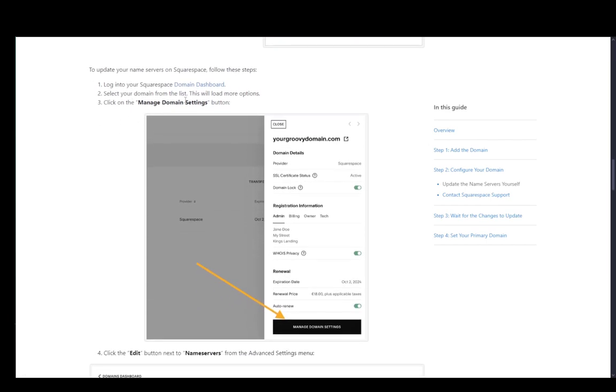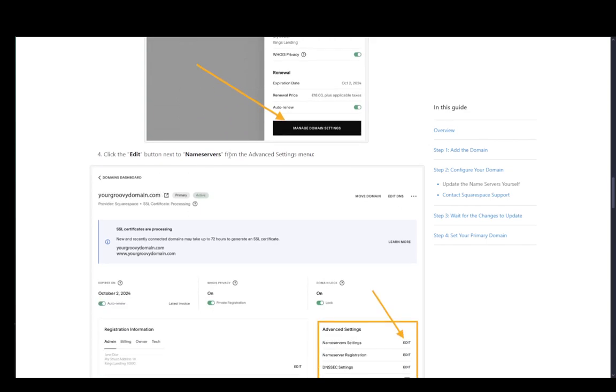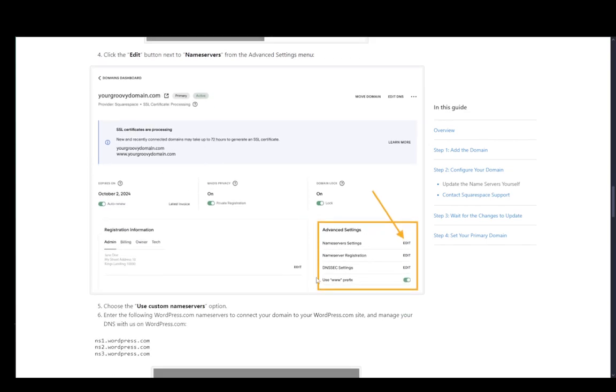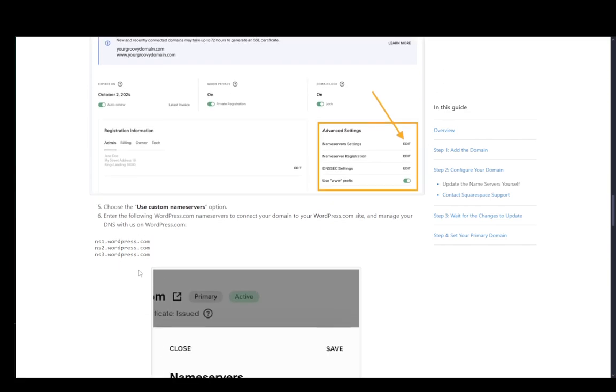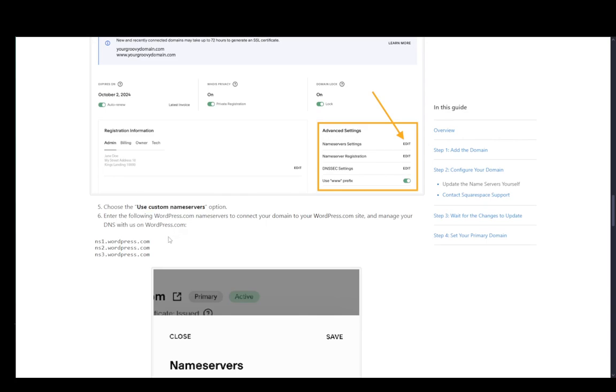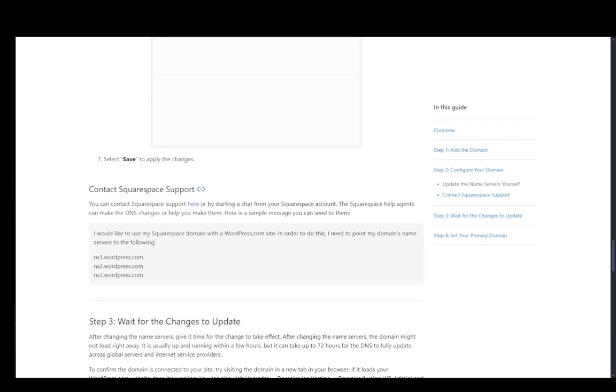Then you need to log into your Squarespace, go into your domain list and then go to manage domain settings. As you can see this is what I don't have access to. Once you're there in the manage domain settings, click the edit button next to name servers and copy over the name servers from your wordpress.com. You're going to need to use custom name servers and then just copy over these. Once you're done with that...